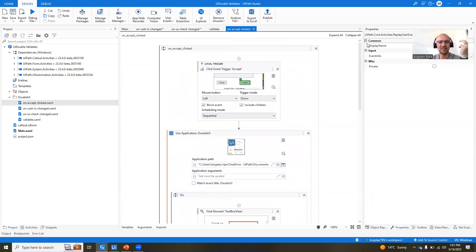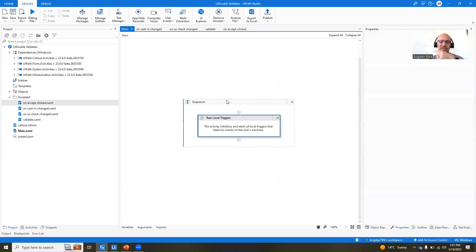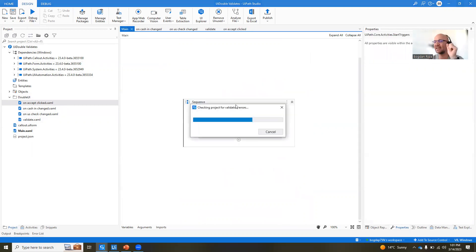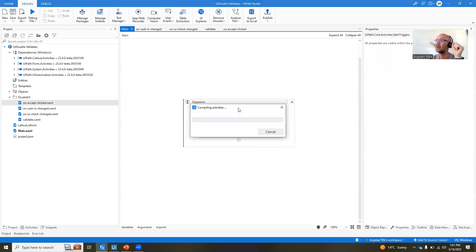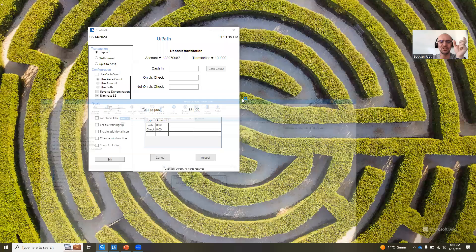And really, that's it, right? It's as simple as that. So we have our callout here, and it just displays next to that. You remember the show callout activity gets a UI element as an input. That's the UI element that it attaches to, right? And right now,